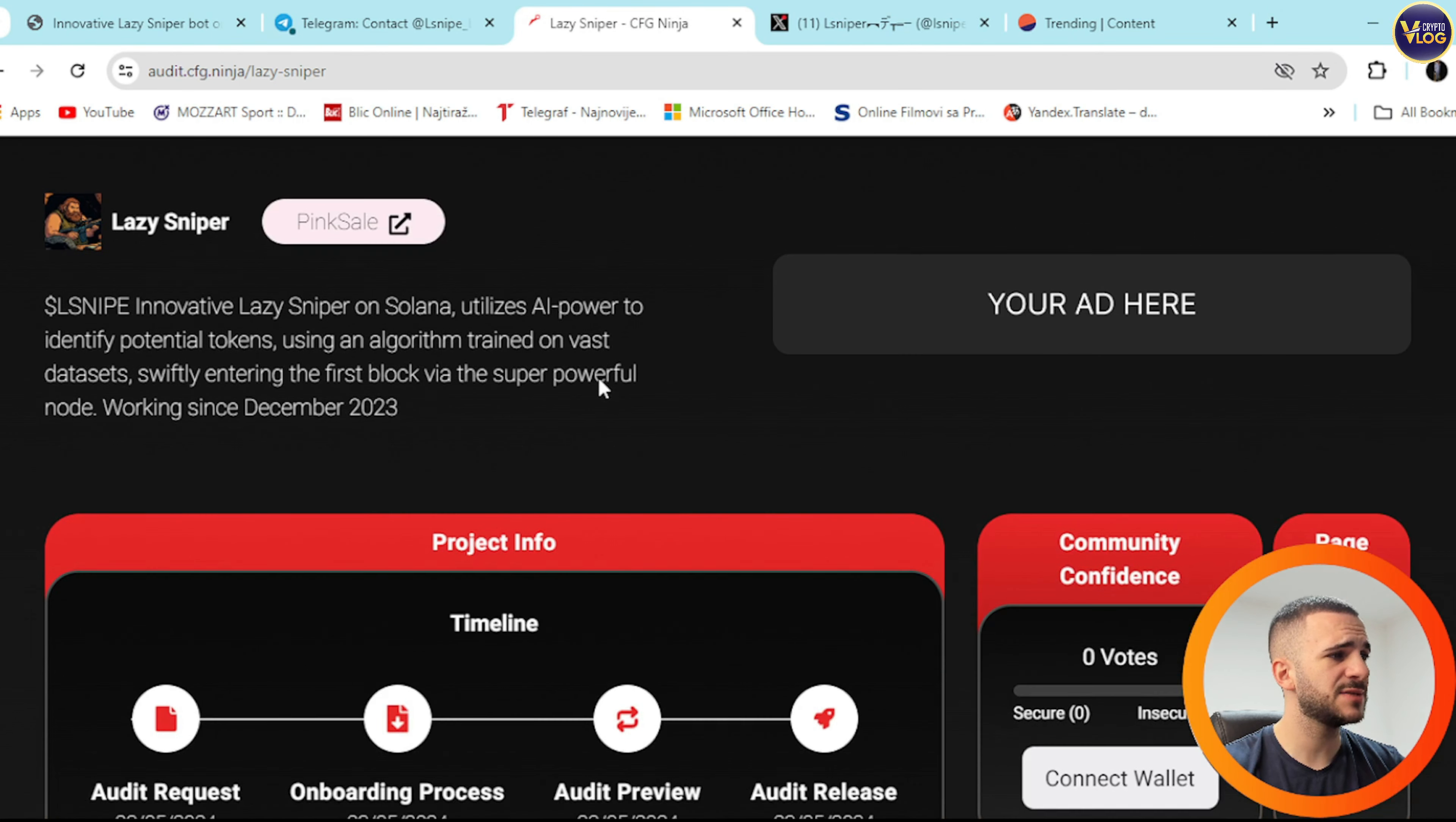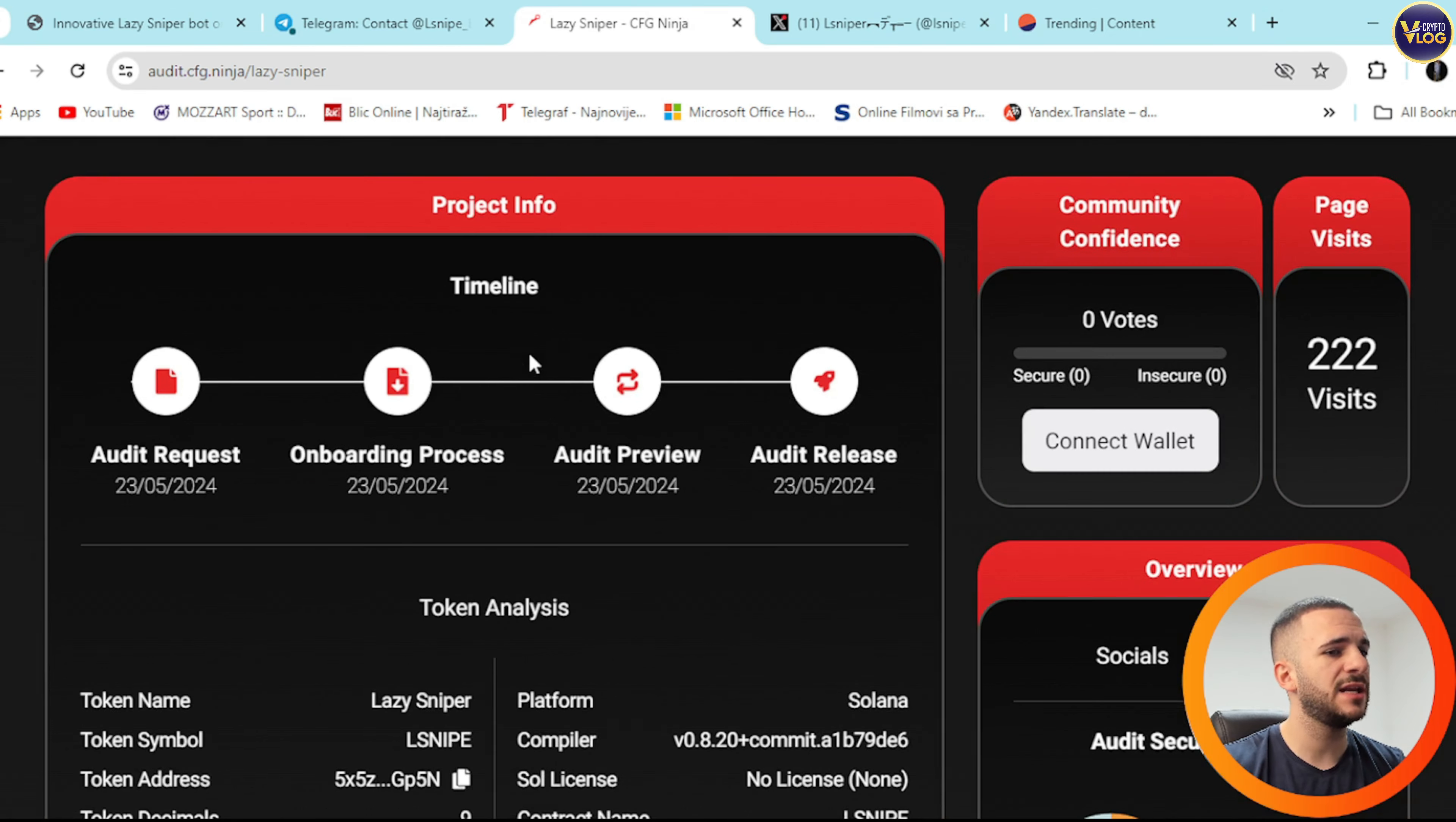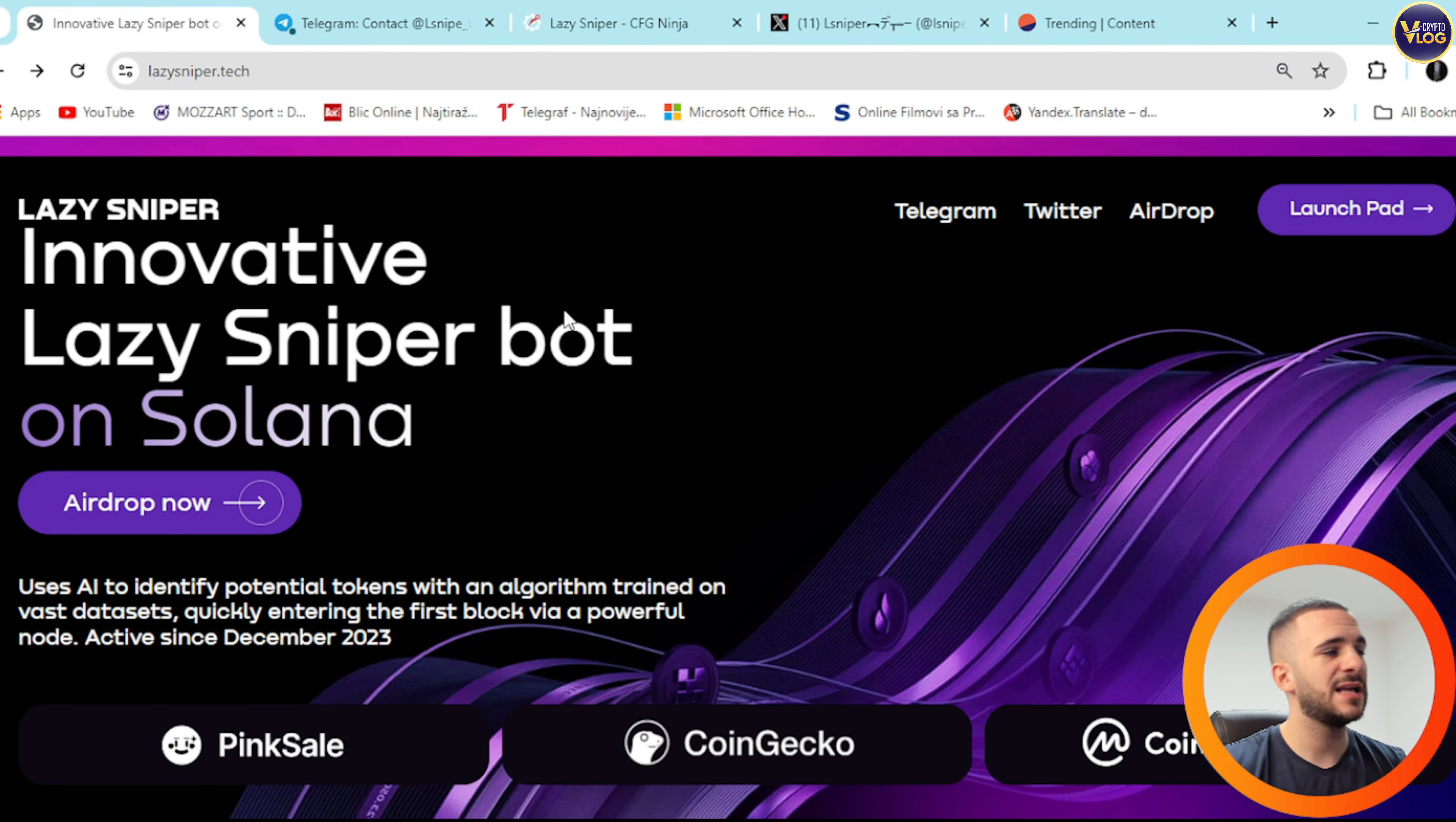An audit, the laser sniper on Solana utilizes AI power and everything you can check it out on audit.cfg.ninja. But most important thing is that they have it, so yes it's for your own peace of mind. They have it and that's amazing information.